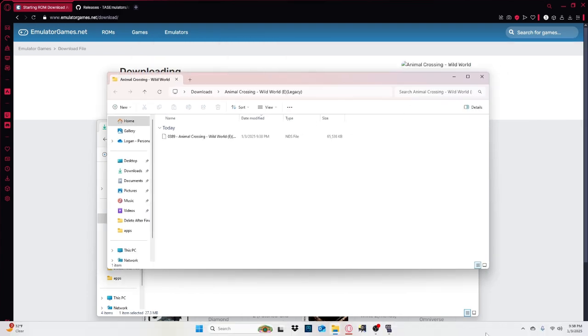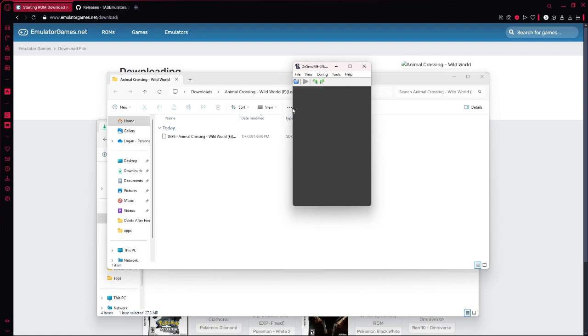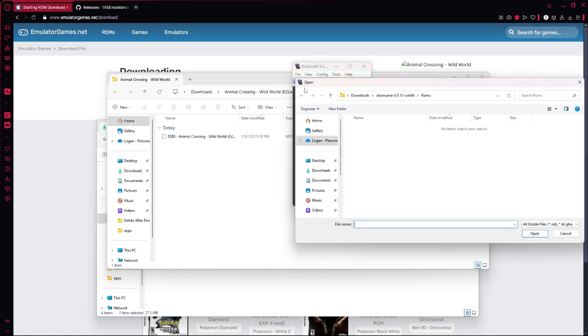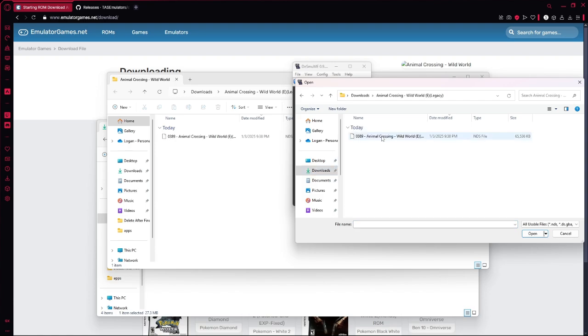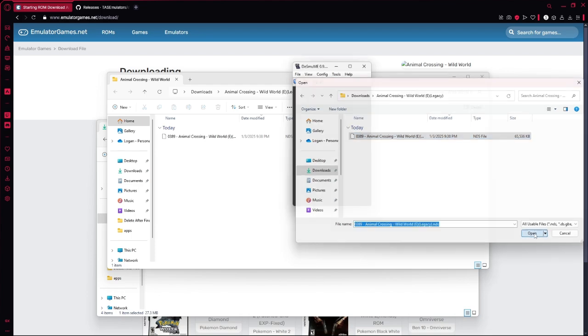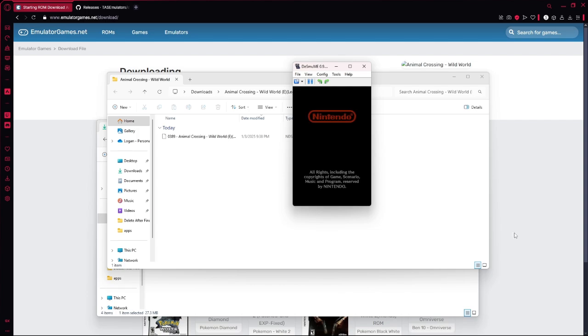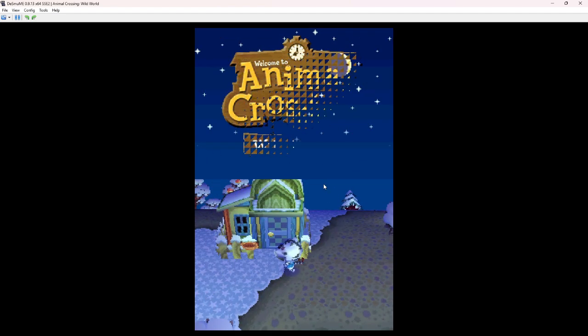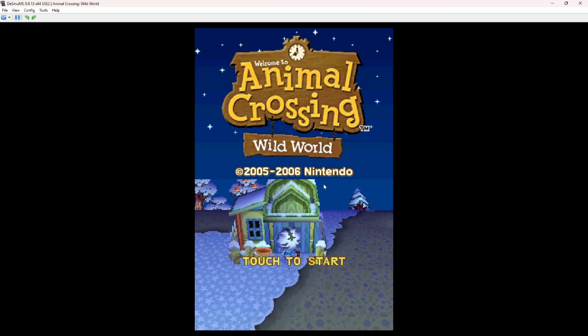Now what you want to do is you want to get this here. And you can either drag it in there or just click open ROM. Click this and hit open. Now I do want to warn you, it could get loud. There you go.